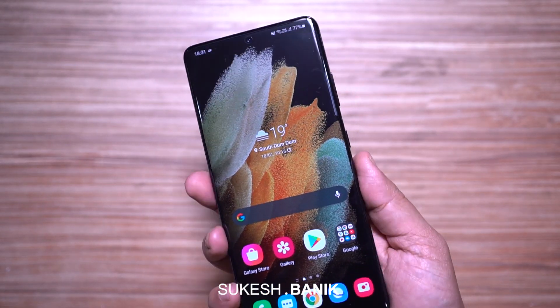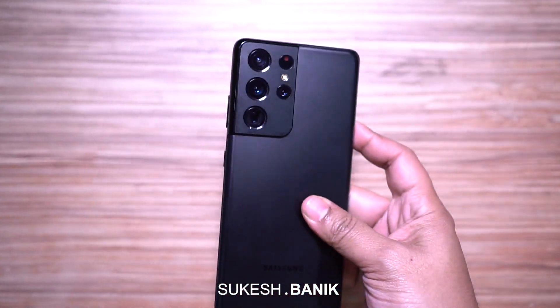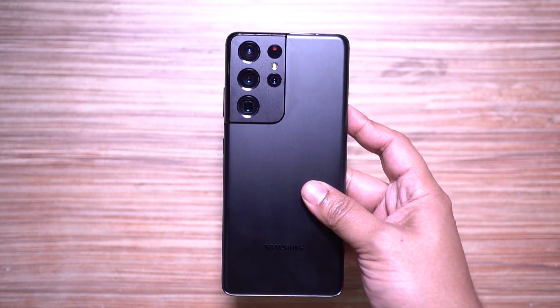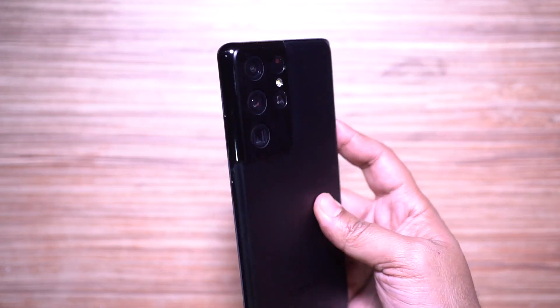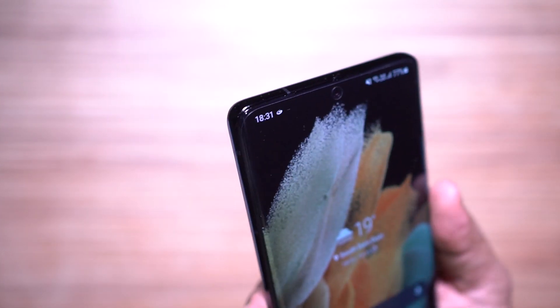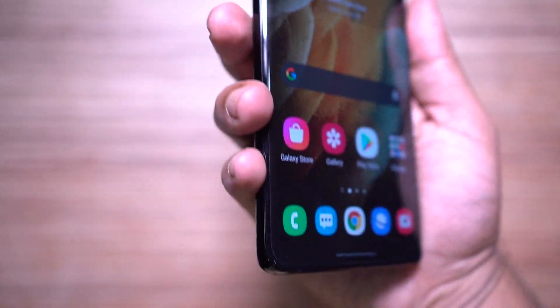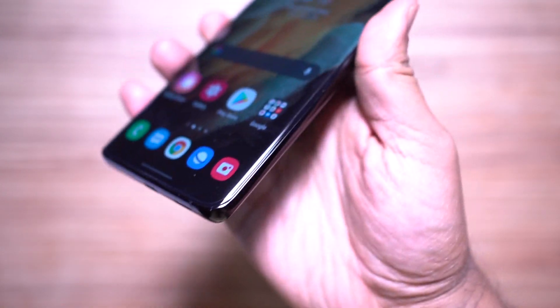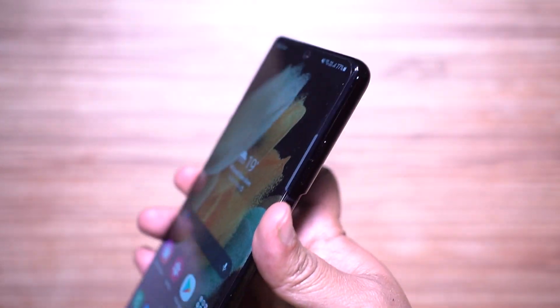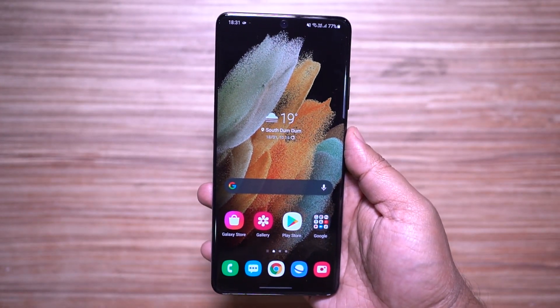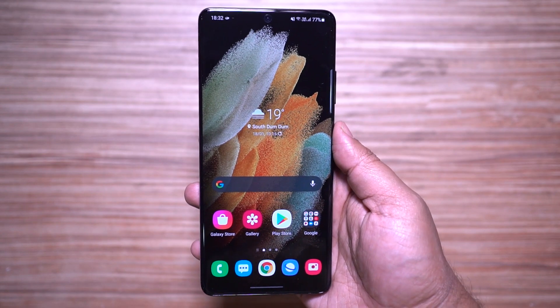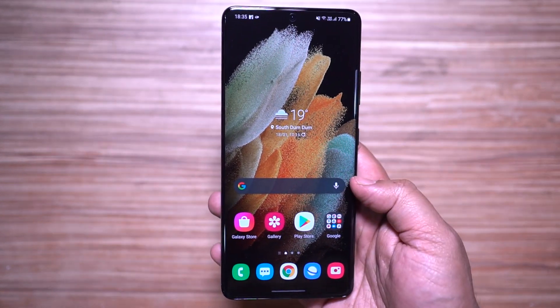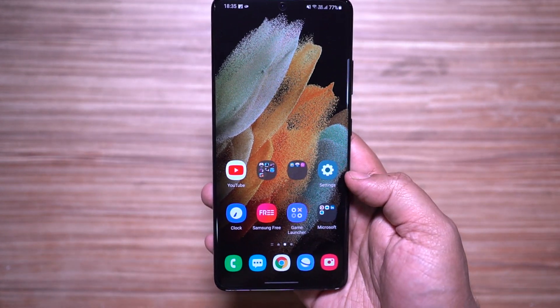Hey guys, Shukesh here. The new Samsung Galaxy S21 Ultra is amazing with mind-blowing software features. This is the second episode of the three-part video series on this S21 Ultra. Without any further ado, let's get started.